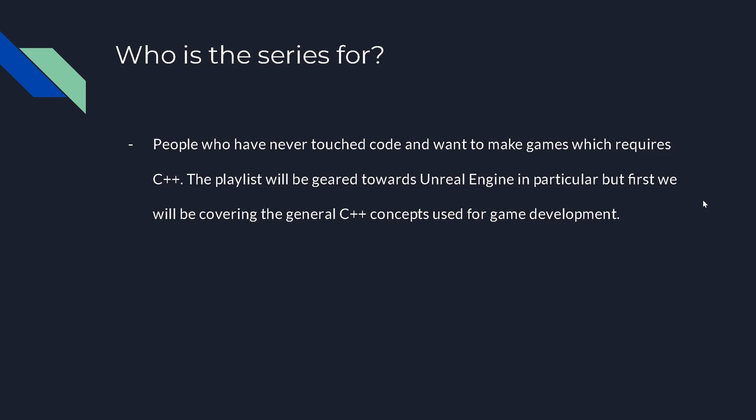It'll be geared mostly towards Unreal Engine, so we'll be taking a look at aspects which are specific to Unreal Engine. But first we'll be covering everything general C++ related, which will apply everywhere. Then later on we'll be going through Unreal Engine specific C++.